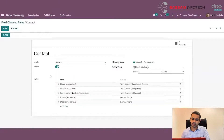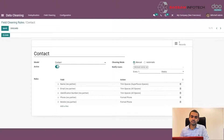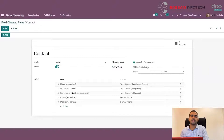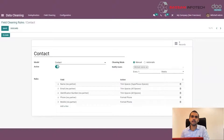The cleaning mode can be of two types: automatic or manual. If it is manual, then we have to trigger this particular cleaning rule in order to check. If it is automatic, Odoo will automatically trigger on a specific interval of time and show us which fields have to be cleaned. Then we have Notify Users, where we can specify which user has to be notified regarding this particular data cleaning task.